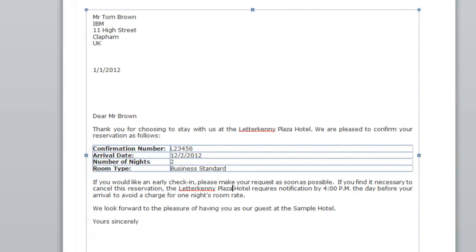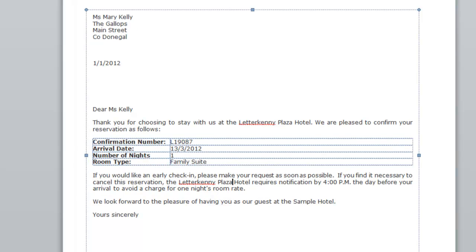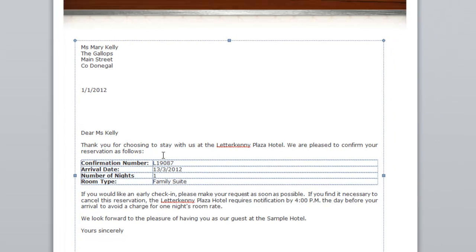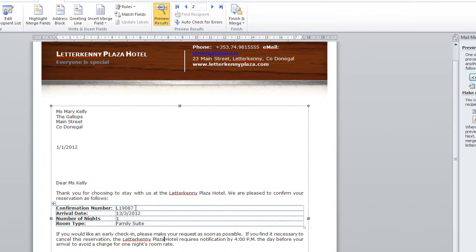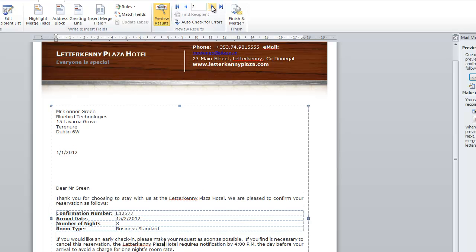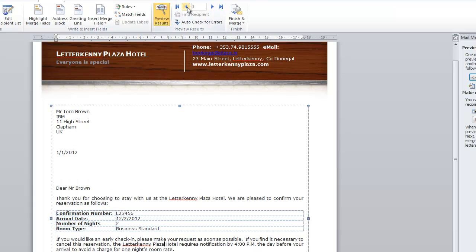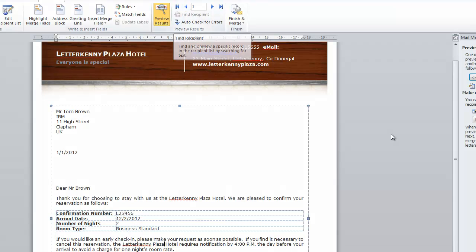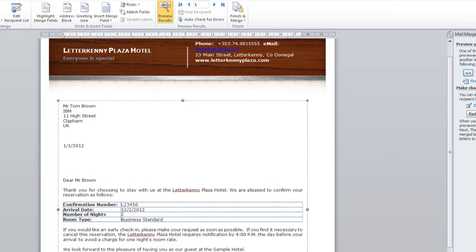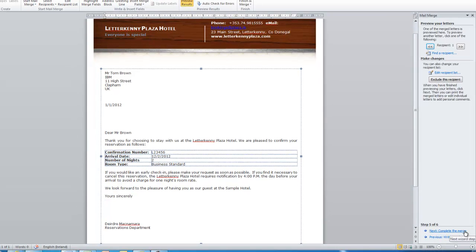So we look at the second letter. This is going to Ms. Kelly, Ms. Mary Kelly. And again, a different confirmation number showing here, a different date, different number of nights, family suite, and we can check all of the different letters. And in this case, we just have four different letters that we're going out. Yeah, that looks okay. We're happy enough with that. And then, so next, we click on next, complete the merge. So we can click on that.